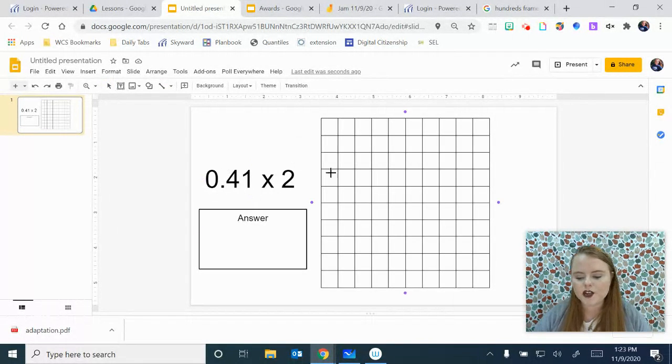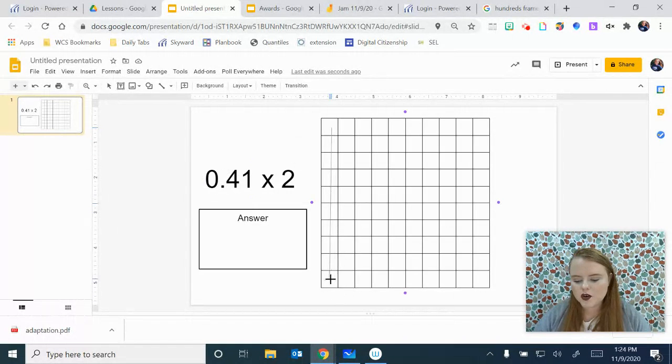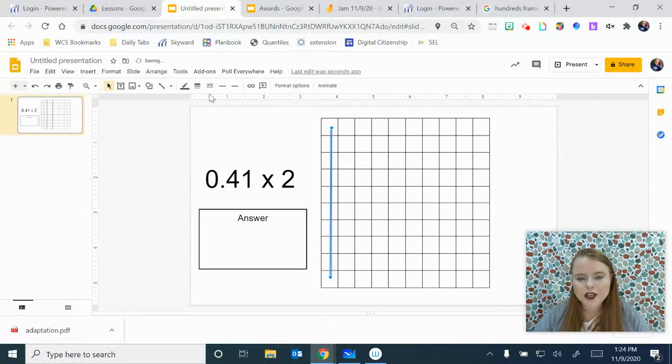For example, for 41 hundredths, we're going to draw a line. Now you have a couple of options here.